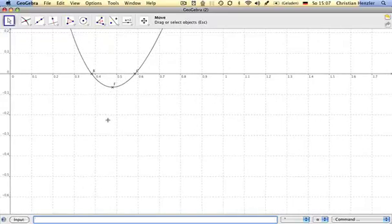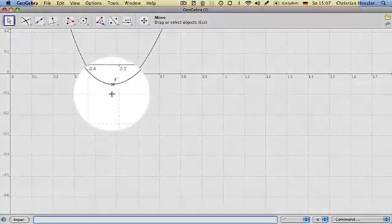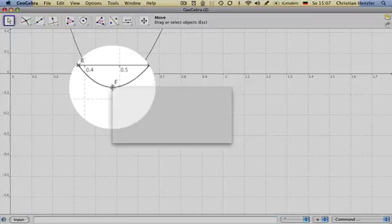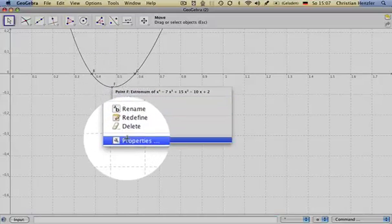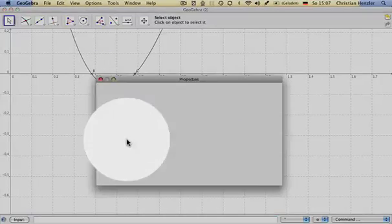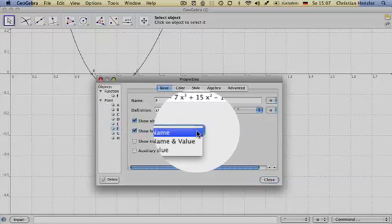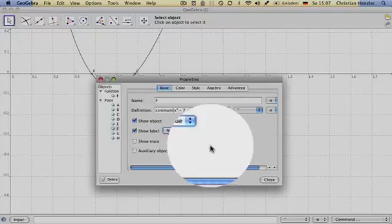If you're still interested in the values of it, you click on the object, right-click, properties, show a label, and also show value.